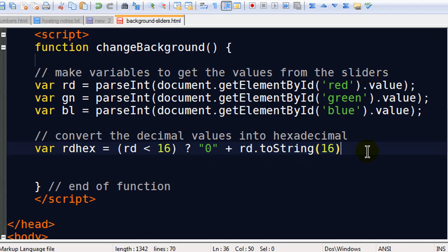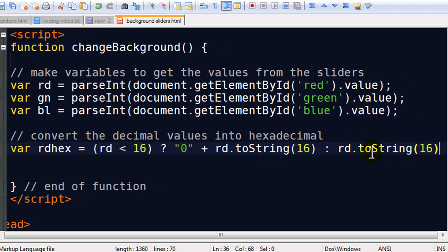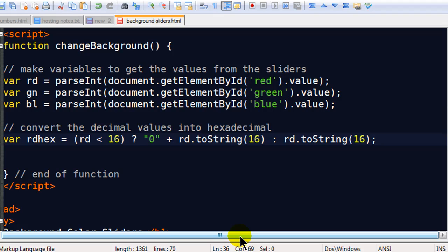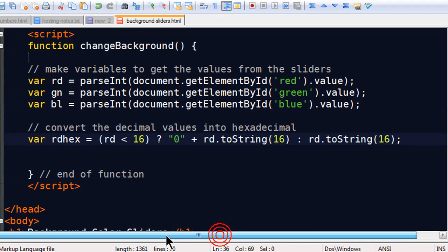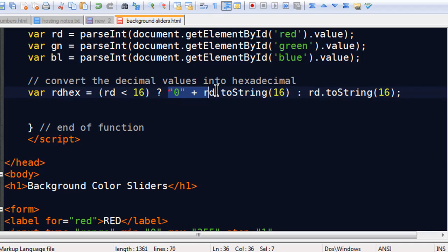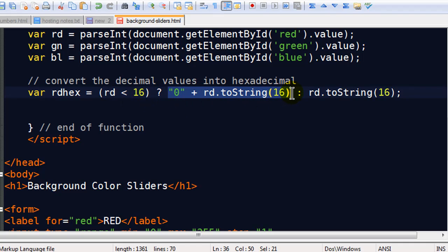Now if it's not, so I do a colon now for the if false statement. If it's not less than 16, then all I really want is the hex version of that RD value. And that's the end of that statement. Let me zoom out so we can see this a little bit in its entirety here. So my red hex variable is going to be one of two things. It's either going to be a 0 plus my hex version of the value or it's just going to be the hex version of my value. I don't know which. It all depends on the value that somebody chooses. If they choose 0 through 15, I'm going to get a 0 plus the hex version of red. Otherwise, I'll just get the hex version of red. So that's the basic syntax there.